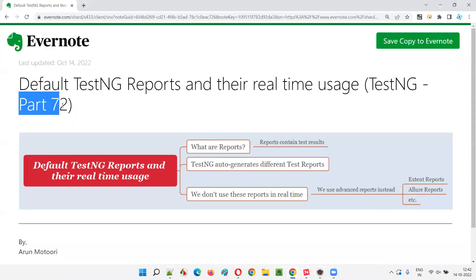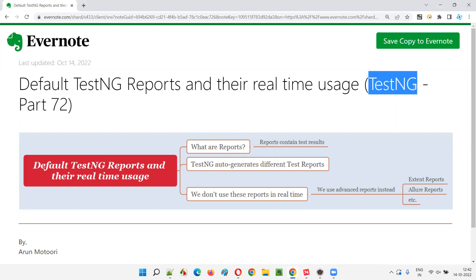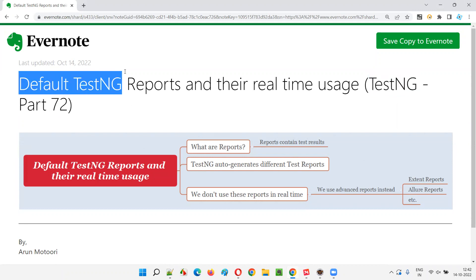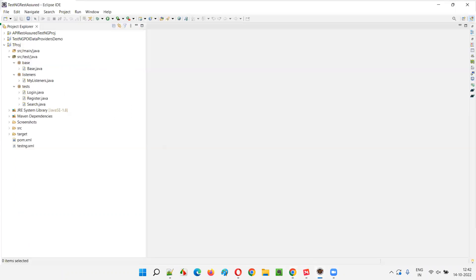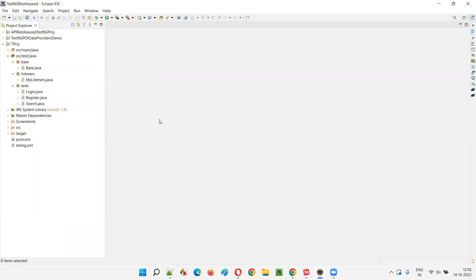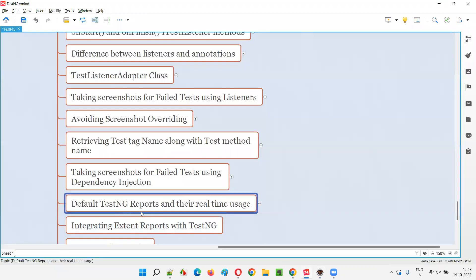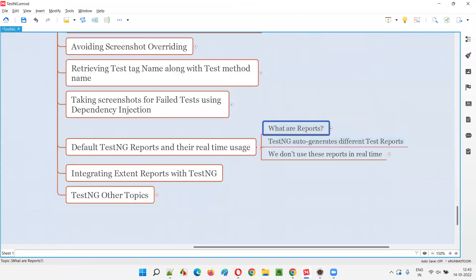Welcome to part 72 of the TestNG training series. In this session I'm going to explain and practically demonstrate default TestNG reports and their real-time usage. We have not seen any generated test reports yet. TestNG will generate some default reports containing the test results, and whether these TestNG default reports are really used in real time is something I'm going to cover in this session.